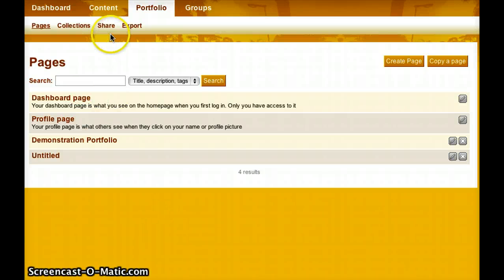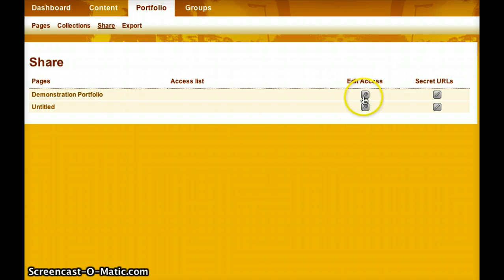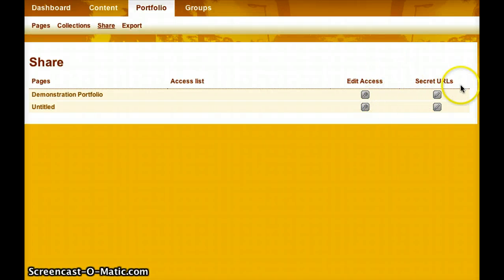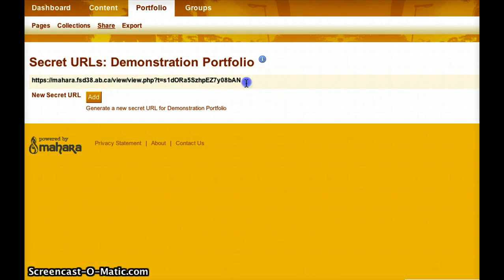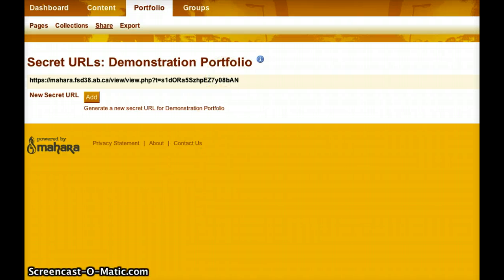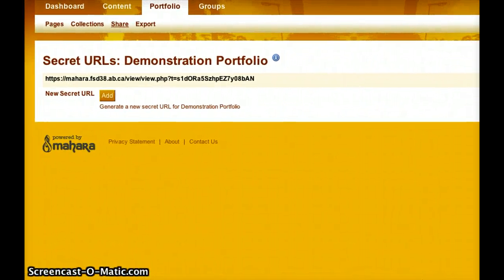Under the Share tab it lists all the portfolios you've built — you can see my Demonstration Portfolio. I can go to Edit Access to add friends, add groups I belong to, or even make the page public. But instead I'll create a secret URL by clicking this button. Right now there's no secret URL, so I push Add and it immediately creates a secret link. As long as this line is under my secret URLs, that link connects to my portfolio. If I want to disable it at any time, I click the X. I can create as many secret links as I like and disable each one individually.